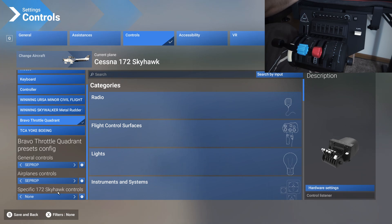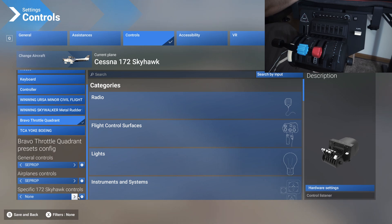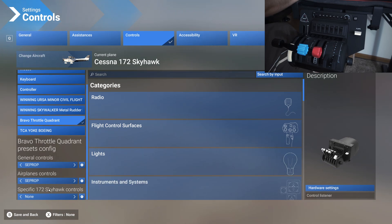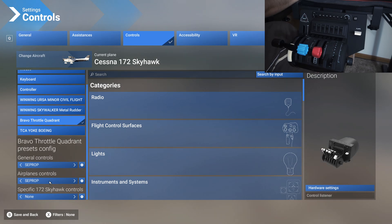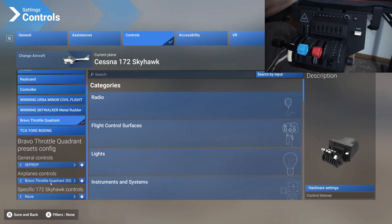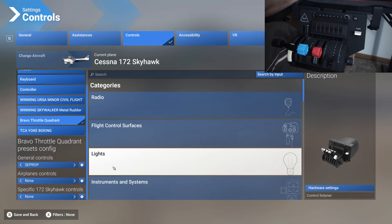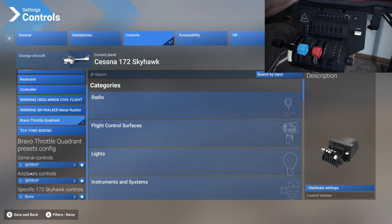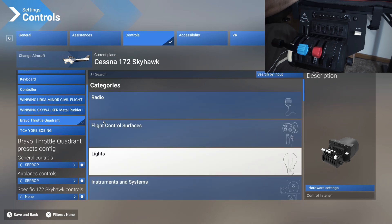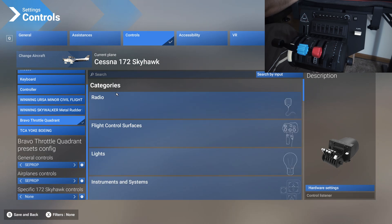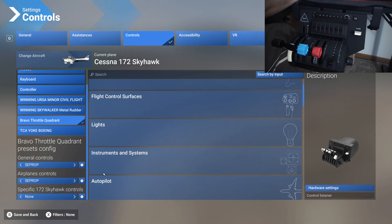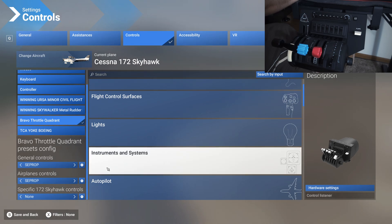We are not going to set up any controls that are specific to a certain airplane. One thing to remember is that the default profiles that you have here cannot be overridden. It will always ask you to save a new profile whenever you change something while you are on the default profile. Once you have set it up this way, anything that you set up on the categories here will all be assigned to either airplane controls or general controls. Most of them will be airplane controls for the throttle quadrant.